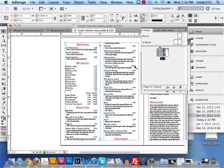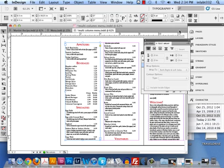Alright, we're here now discussing the difference between column breaks and page breaks. Knowing the difference between the two is really important, and they're fairly easy to use.